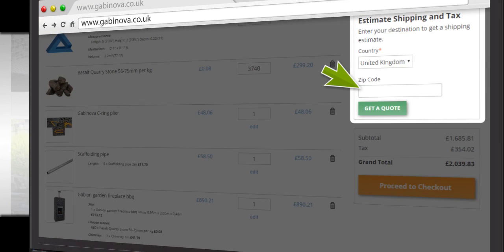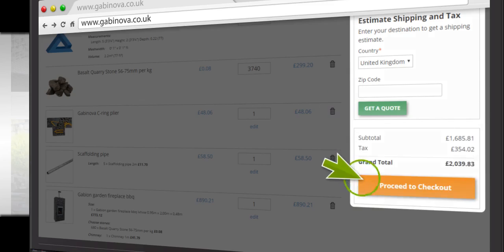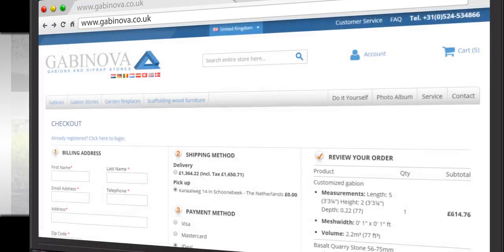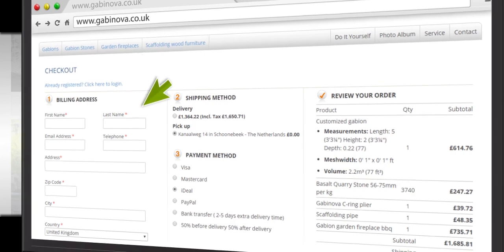Here, you can enter your zip code and click on Get a Quote to get a shipping estimate. Now proceed to Checkout. Customers who are already registered can click here to log in and benefit from a fast settlement. You are not and therefore enter your information.